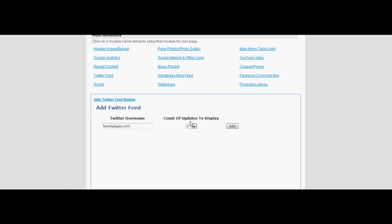You can change the number of status updates that are shown, between 3 to 15. Once you have chosen the status updates, select add.